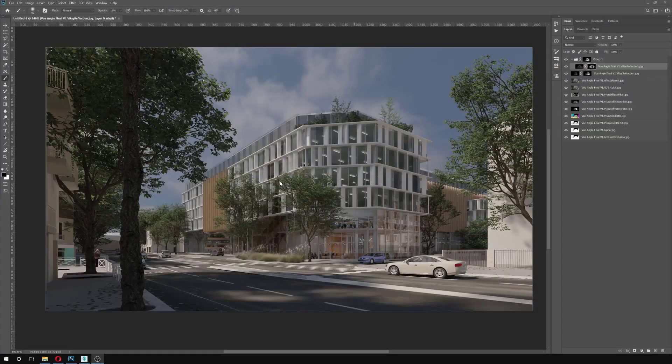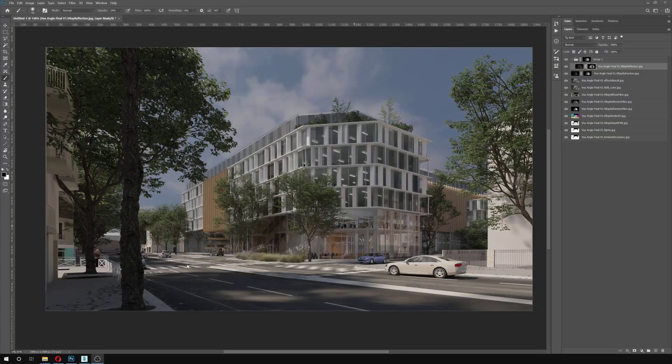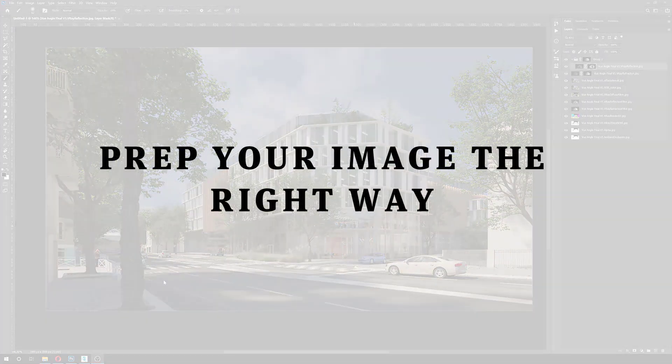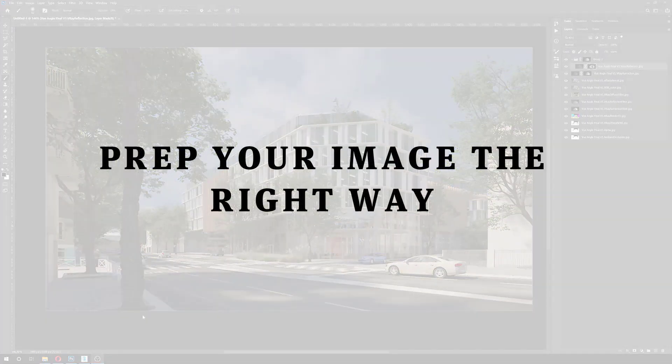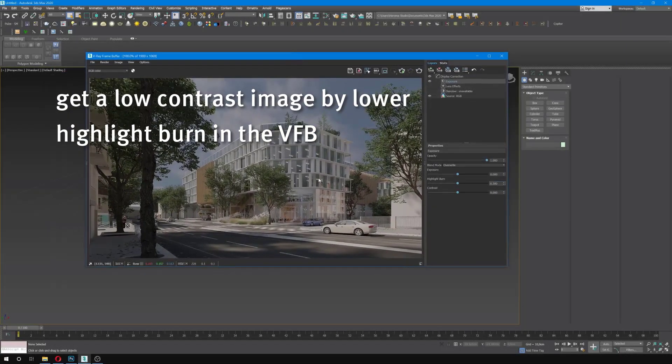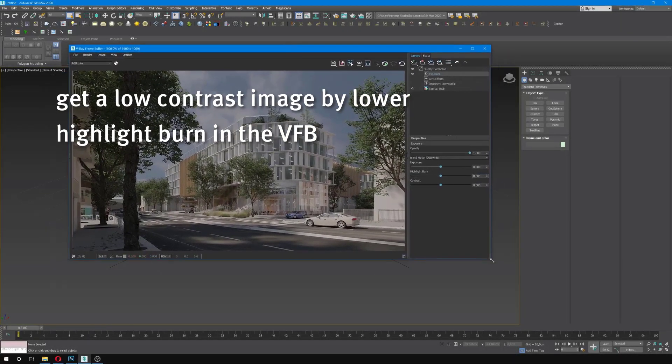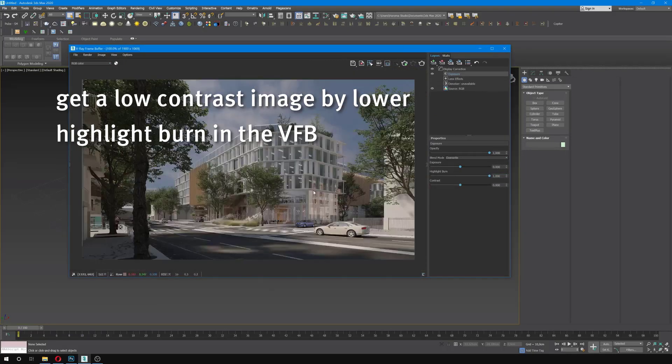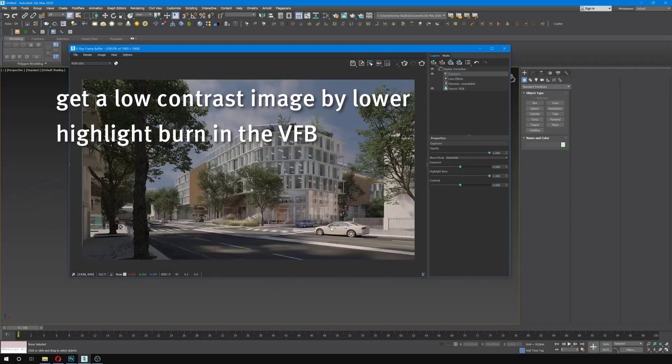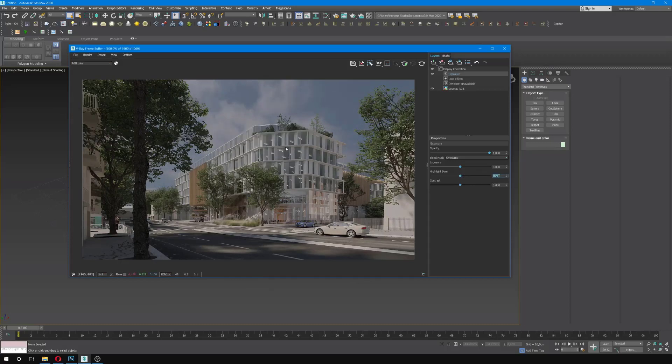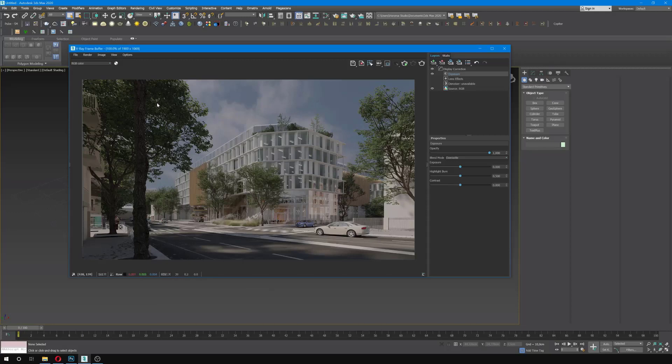As a base image, there's one thing that I should mention first. I tend to try to get a really low contrast image. To do so, in the rendering panel or the VFB, usually by default you're going to have the highlight burn set to one. What I do is usually put this back at like 0.5, which means the render is going to look slightly flat, but it's actually something you want to have in your image afterward. What you do then is save it in at least 16-bit or even 32 if you can, but I usually work in 16-bit and TIFF file.